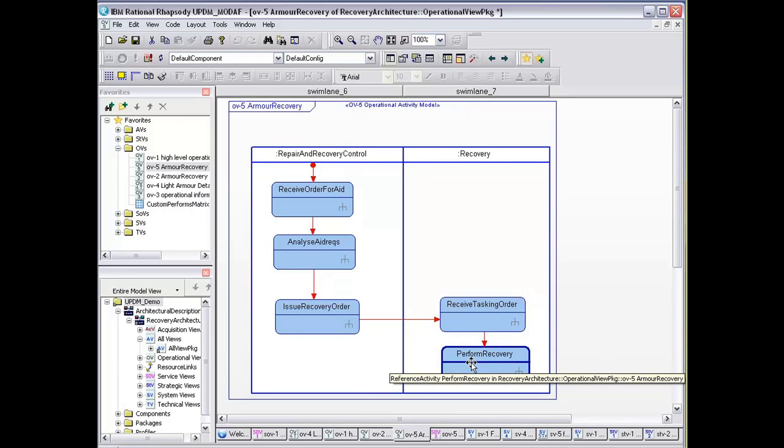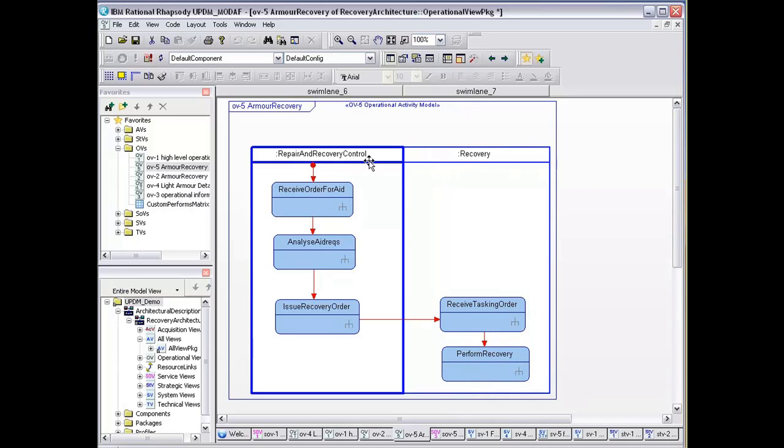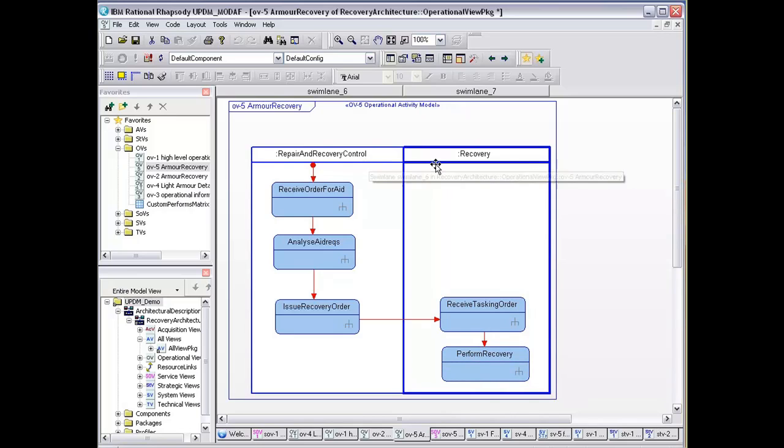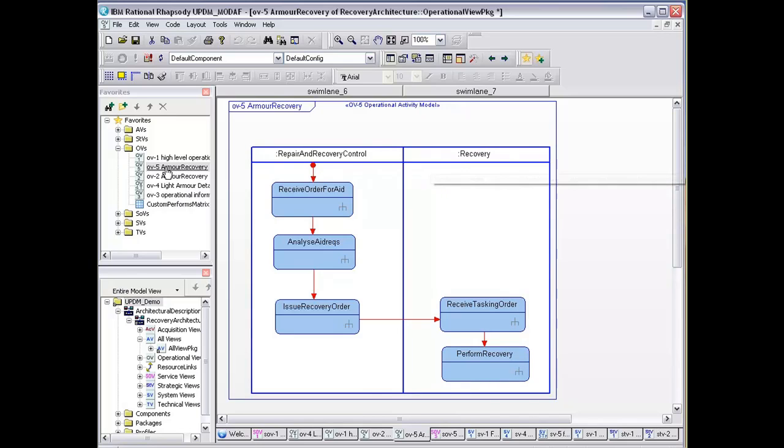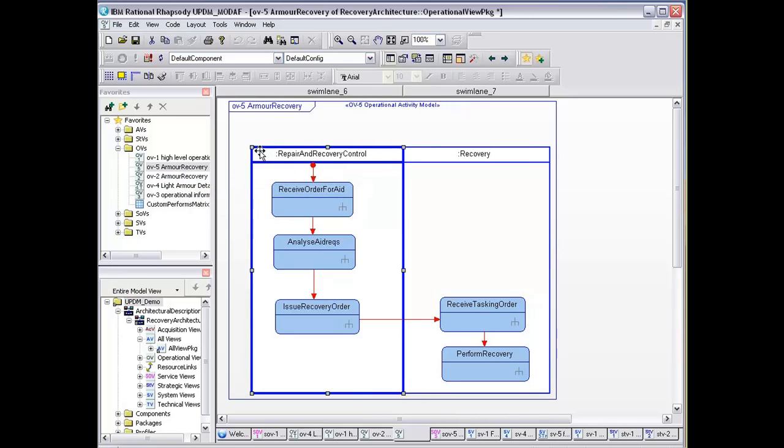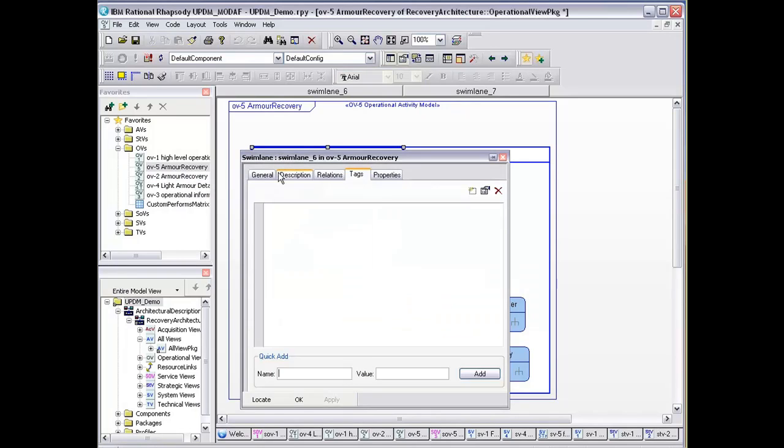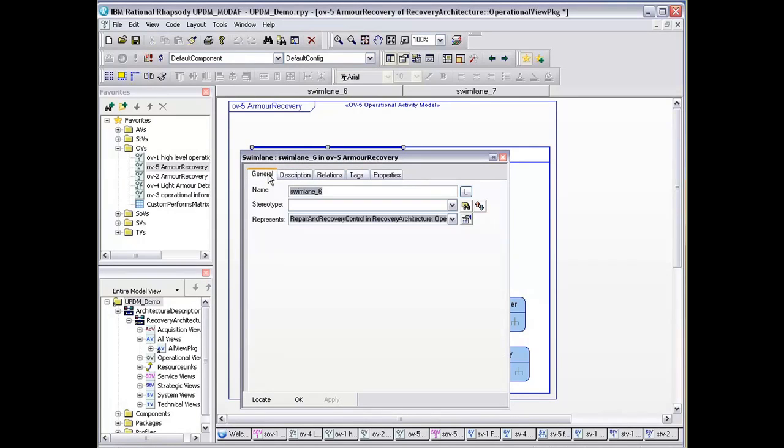Typically, we would do this first before we started to link in the various nodes, which are repair, recovery control, and the recovery node. These are reflected and actually linked directly to elements within the armor recovery. If we go into the features, general, you can see it actually represents an element within the model.